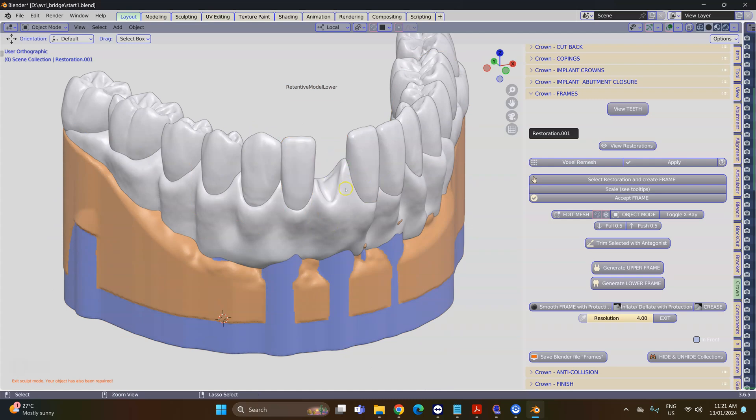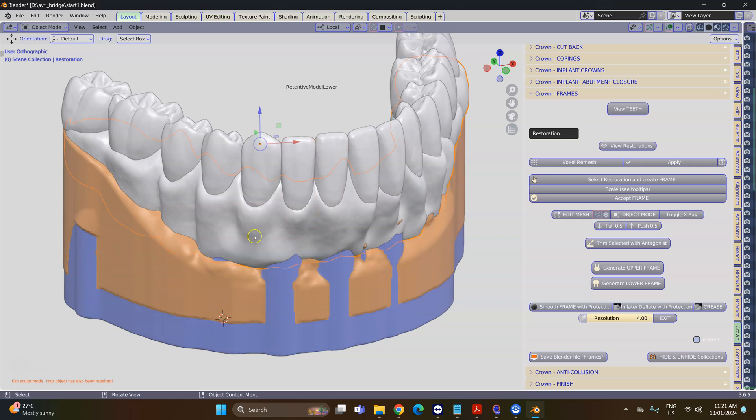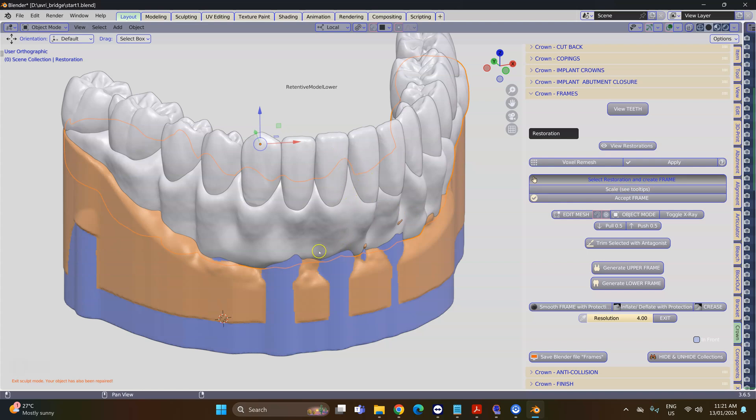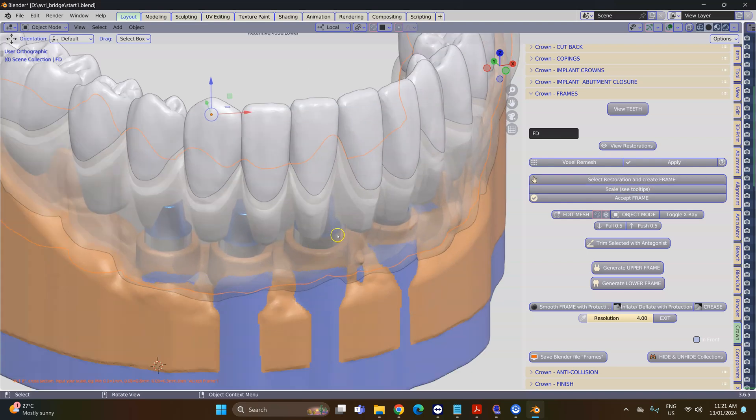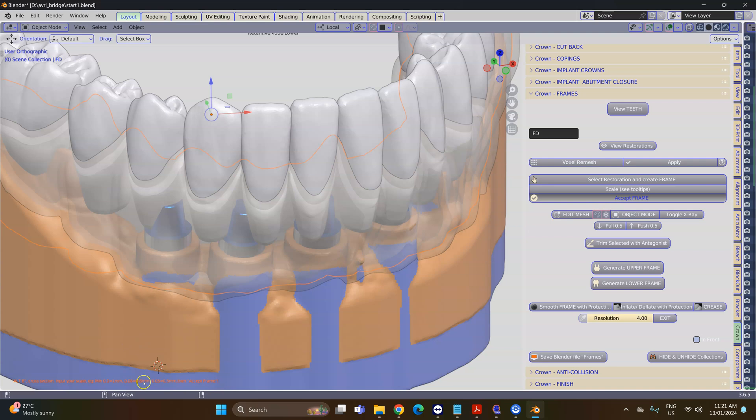Select the tissue object and then select the restoration and create a frame. This will reduce this frame and make it smaller. If you need information on the lower tooltip, it'll tell you by how much. Then we're going to accept this.